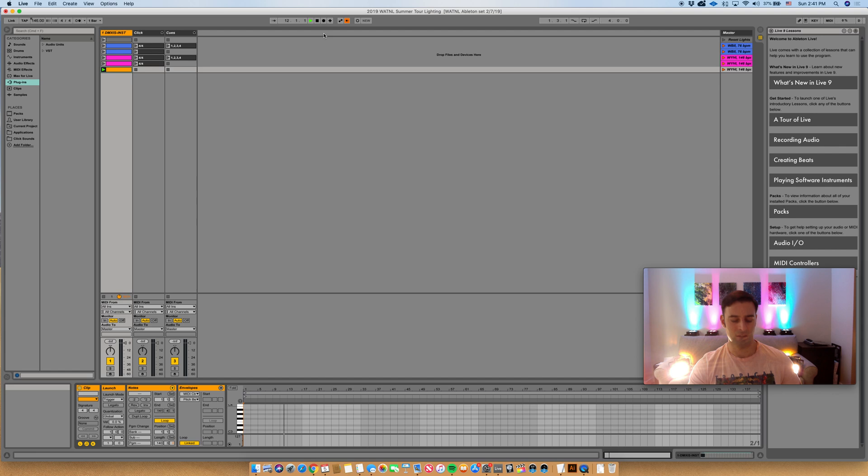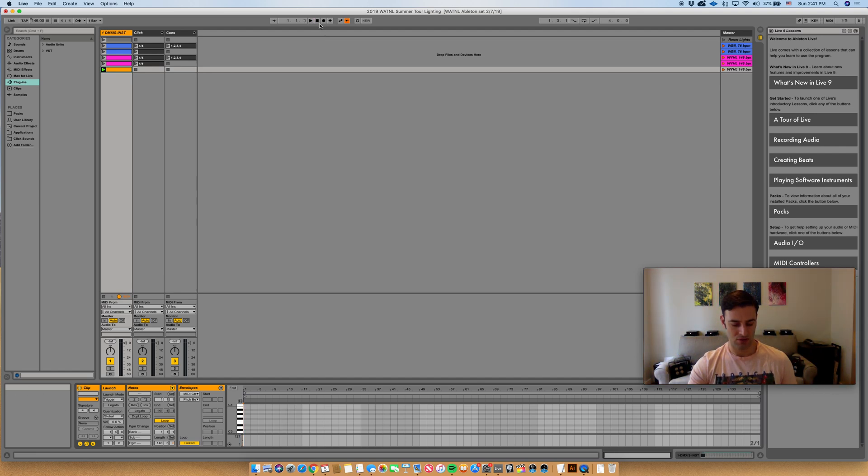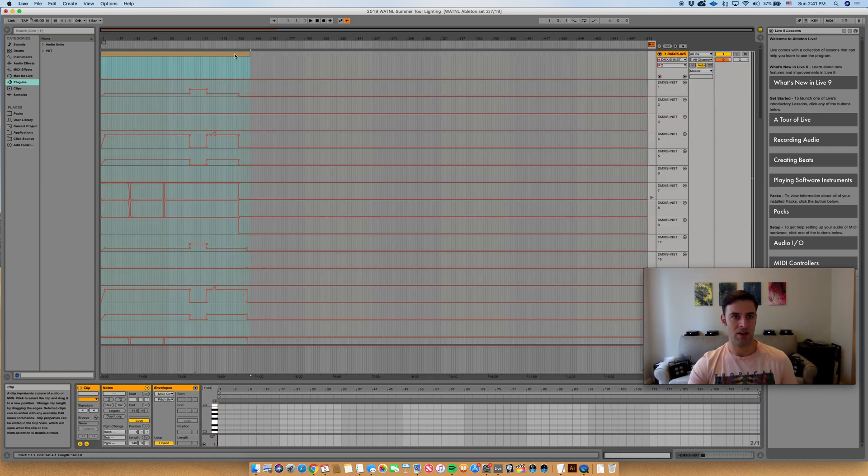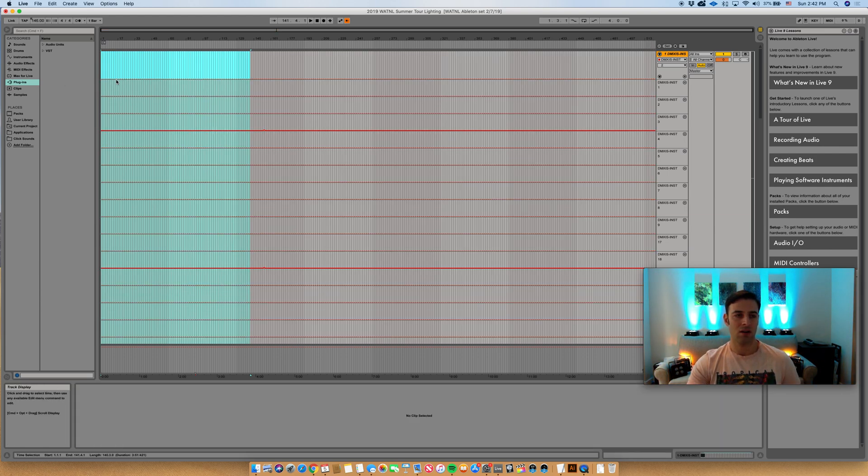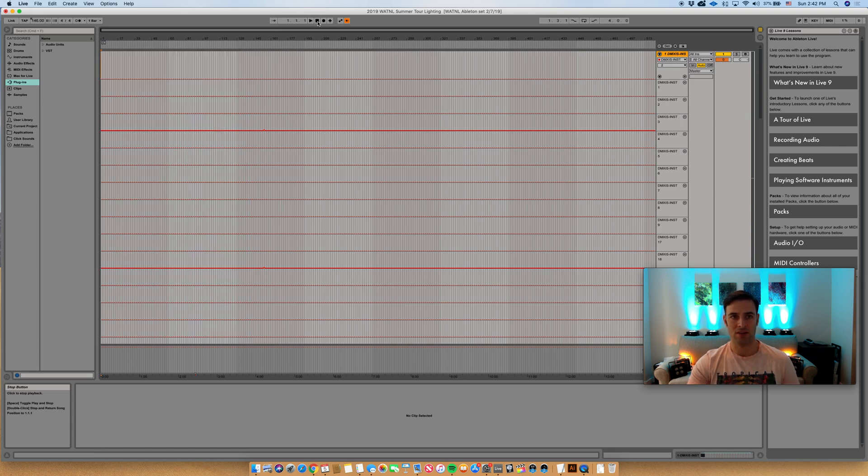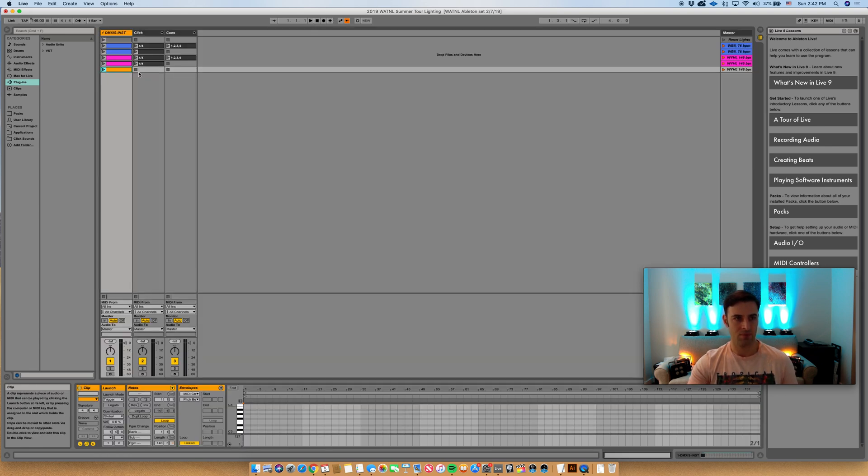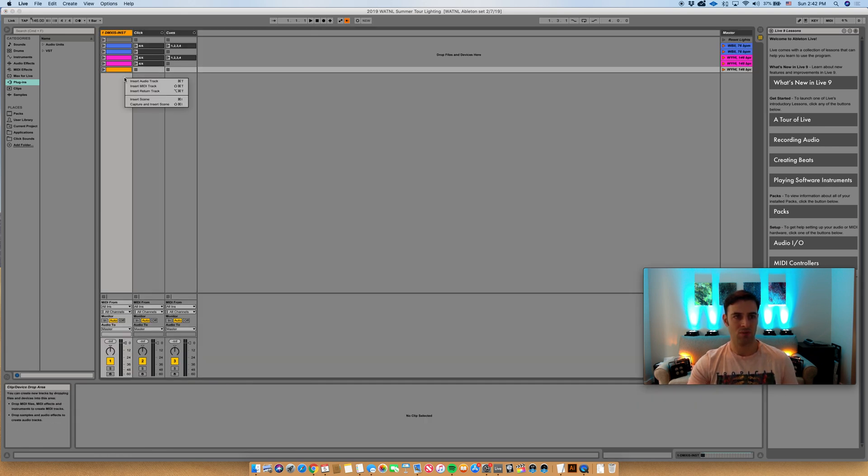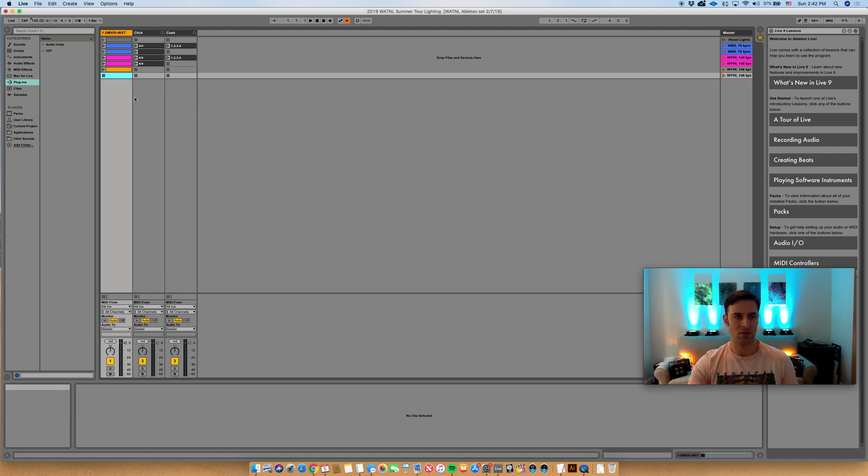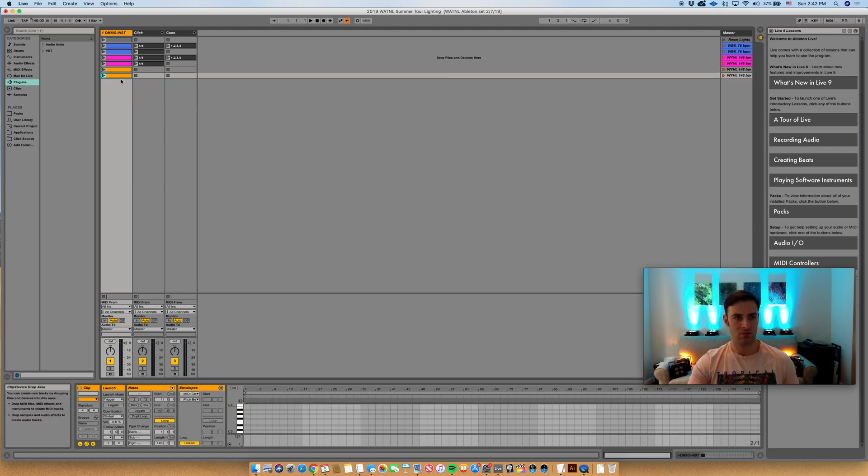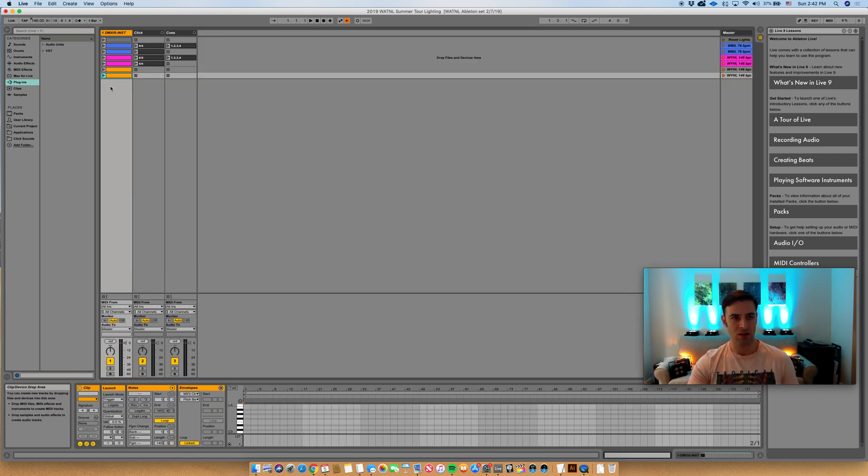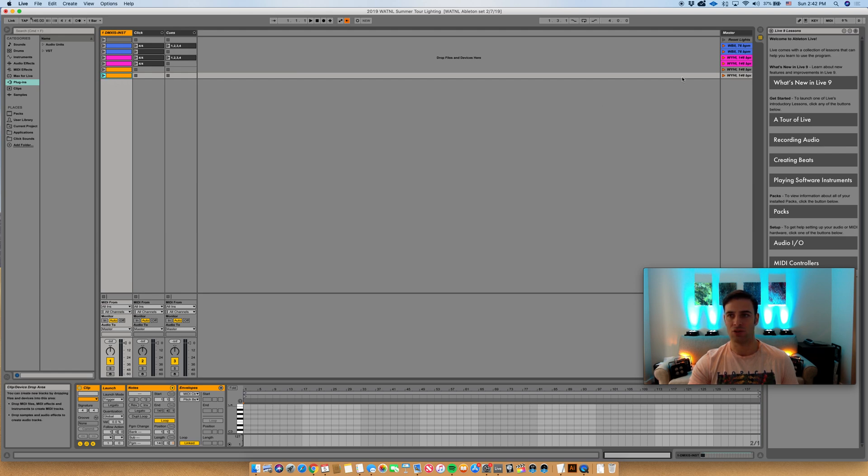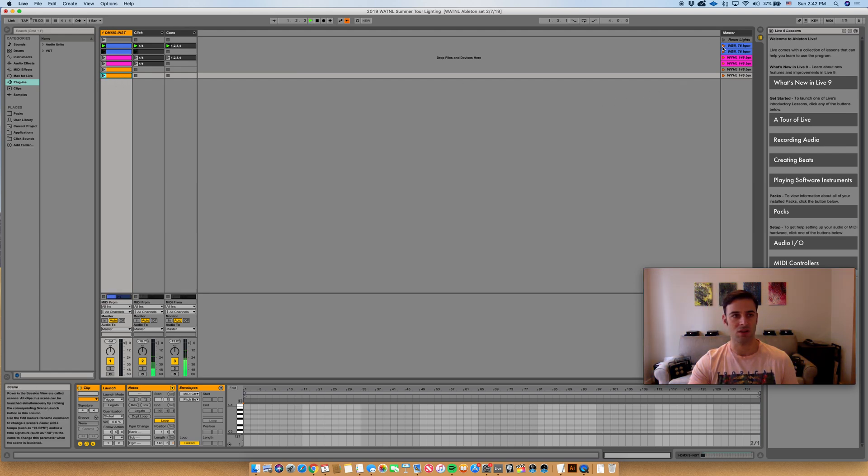But essentially what I'll do is for the next song, I will come back in here and I'll delete this, and I'll paste new automation, create another clip, and paste it once more in here. And it doesn't matter that you can't still see it in the session view. It will still work in the clip view, and I can show you that that works because here's a different song of mine.